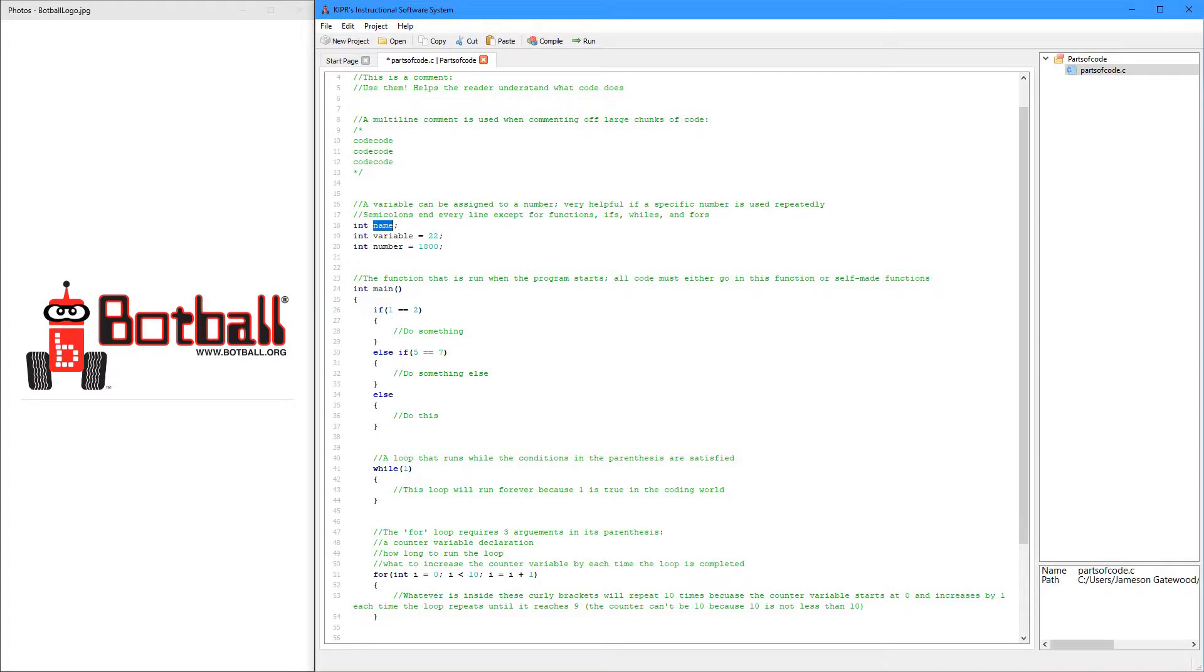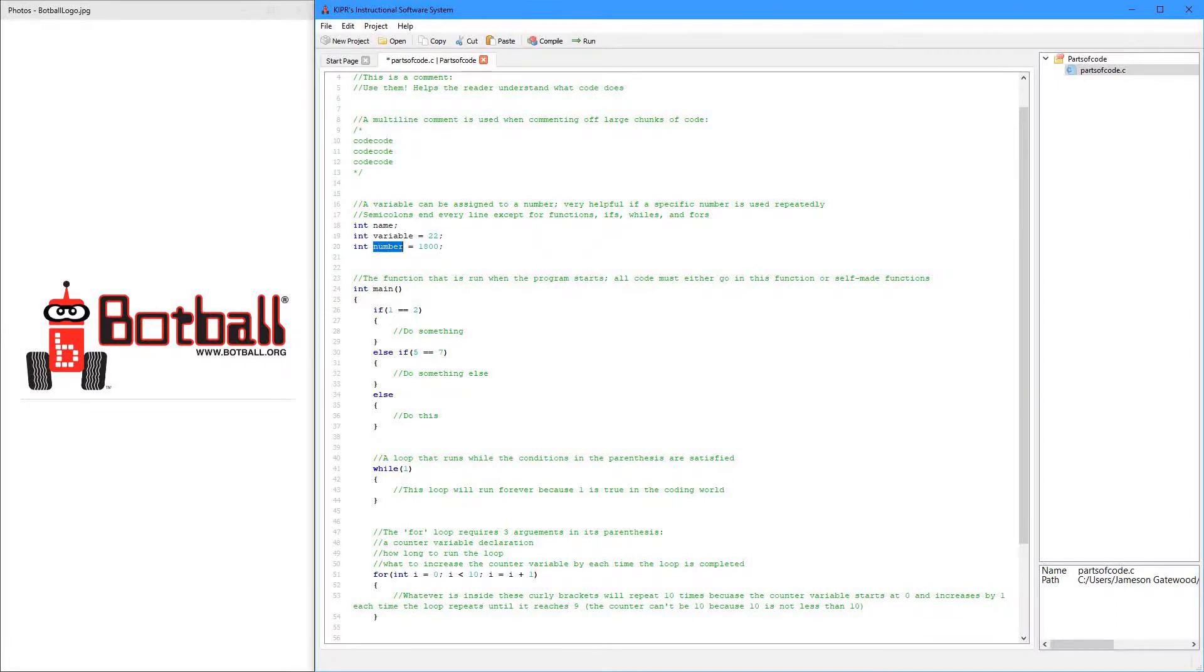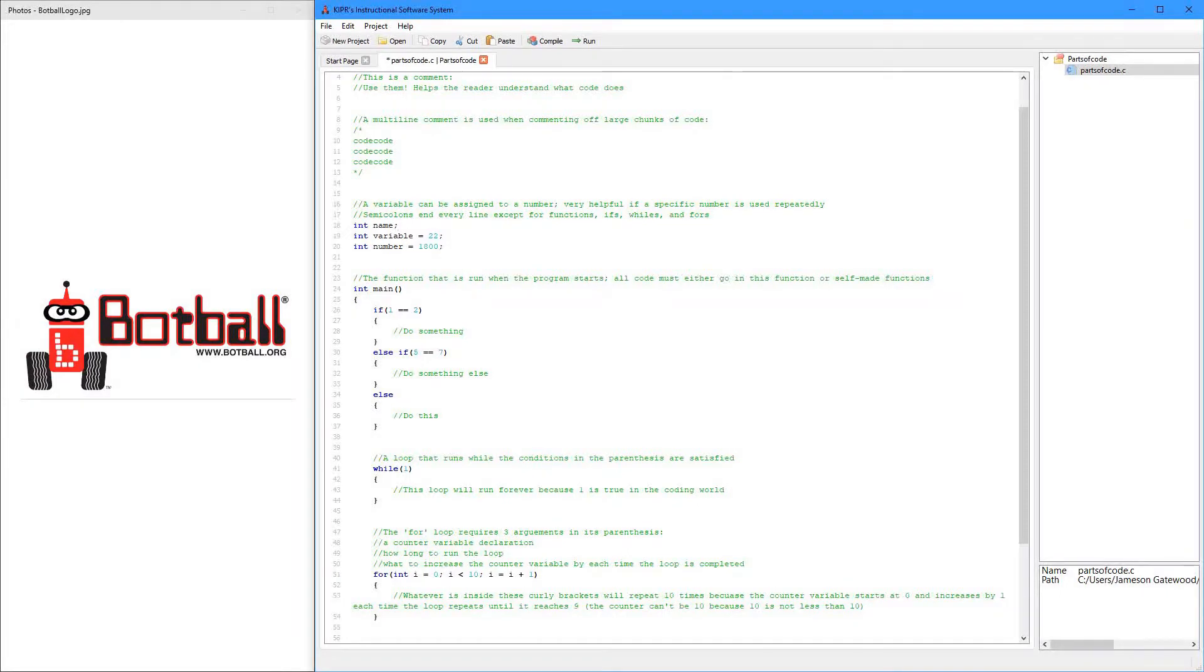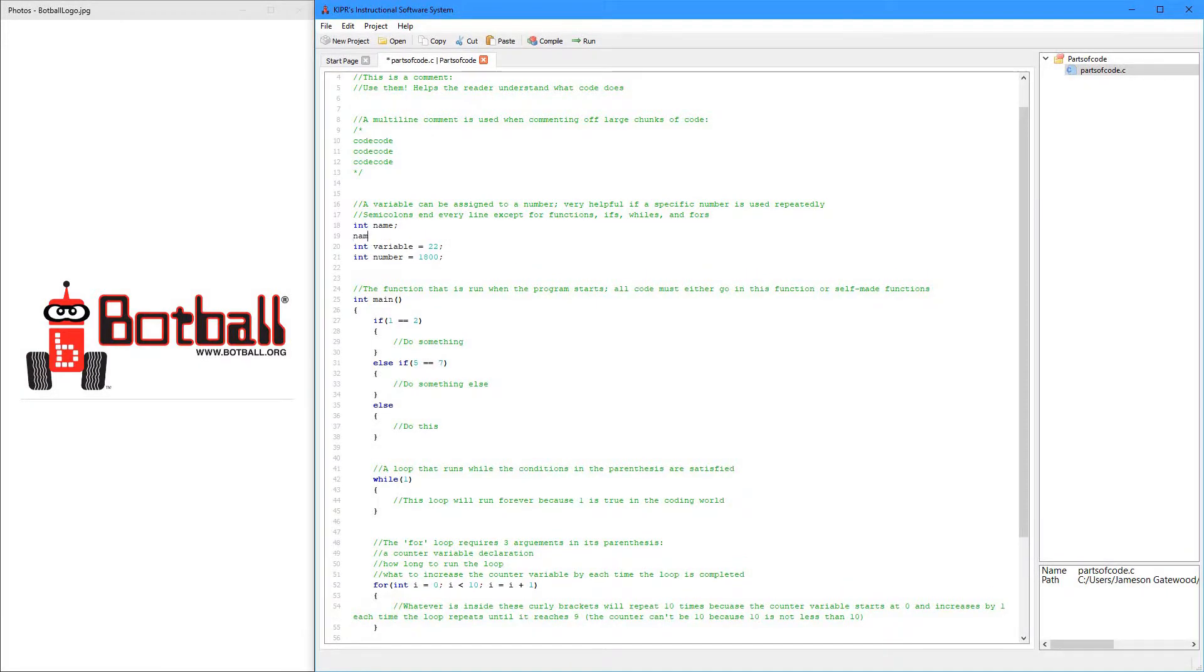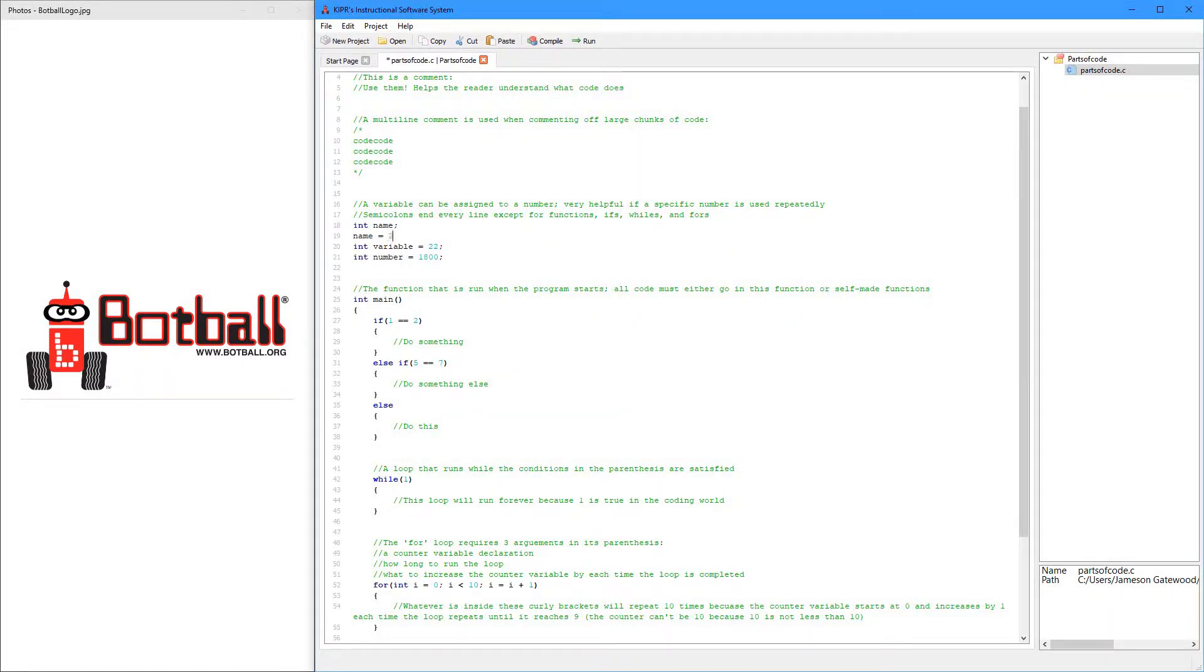This is the name of the variable, it can be whatever you want, make it descriptive so you know what it's for. And then you can stop there, and you don't have to give it a number, you can give it a number later, like this, you can say name equals two.